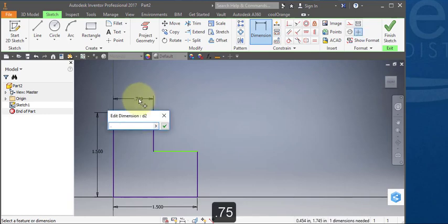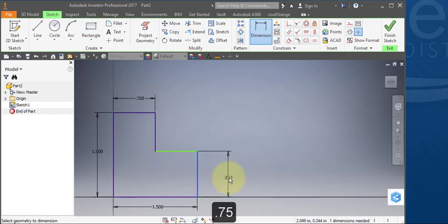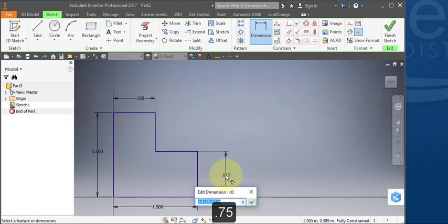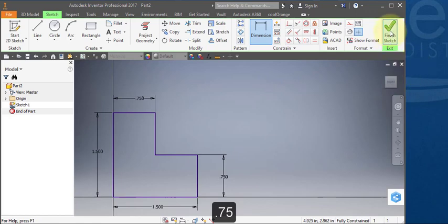Make this 0.75 and make this 0.75. Finish your sketch.